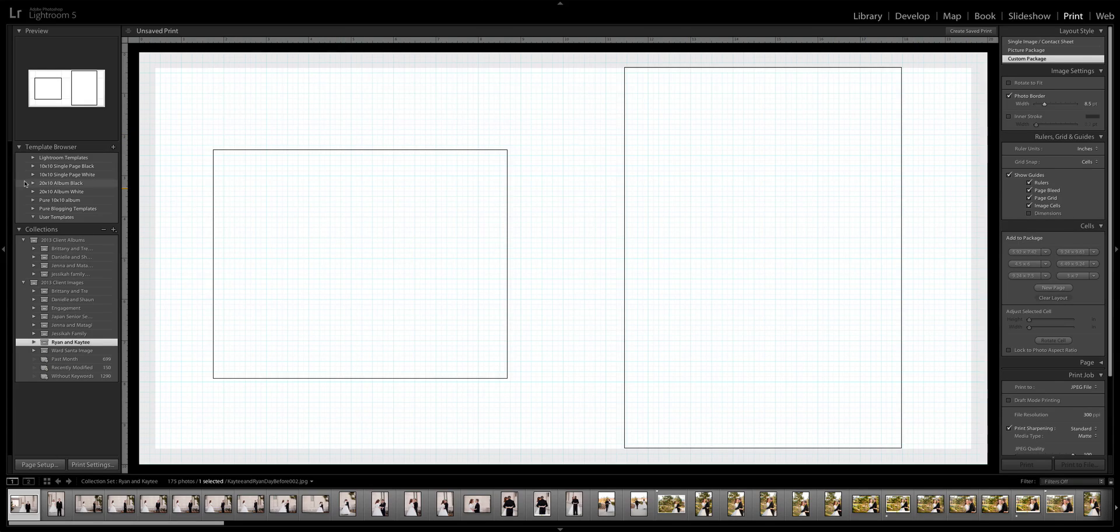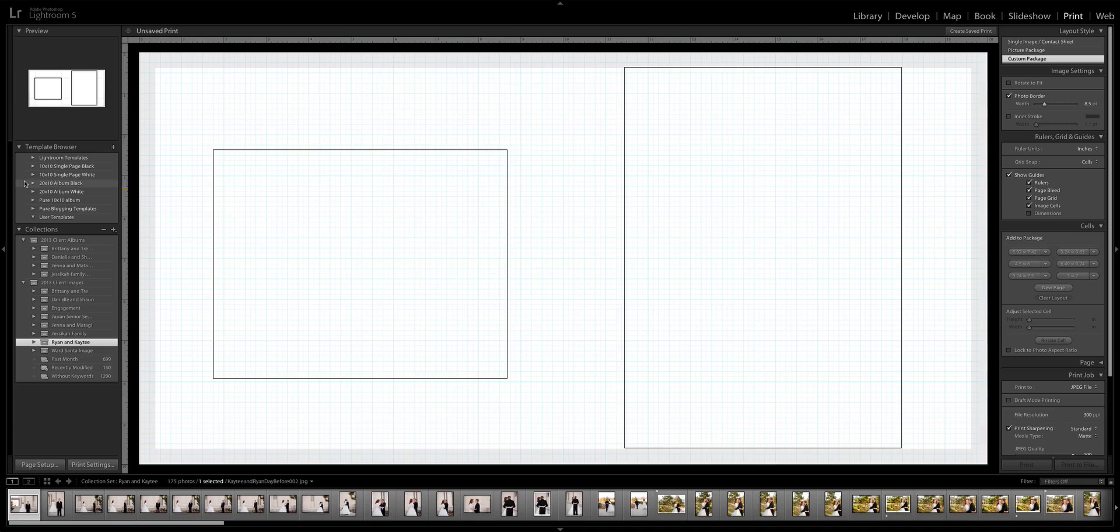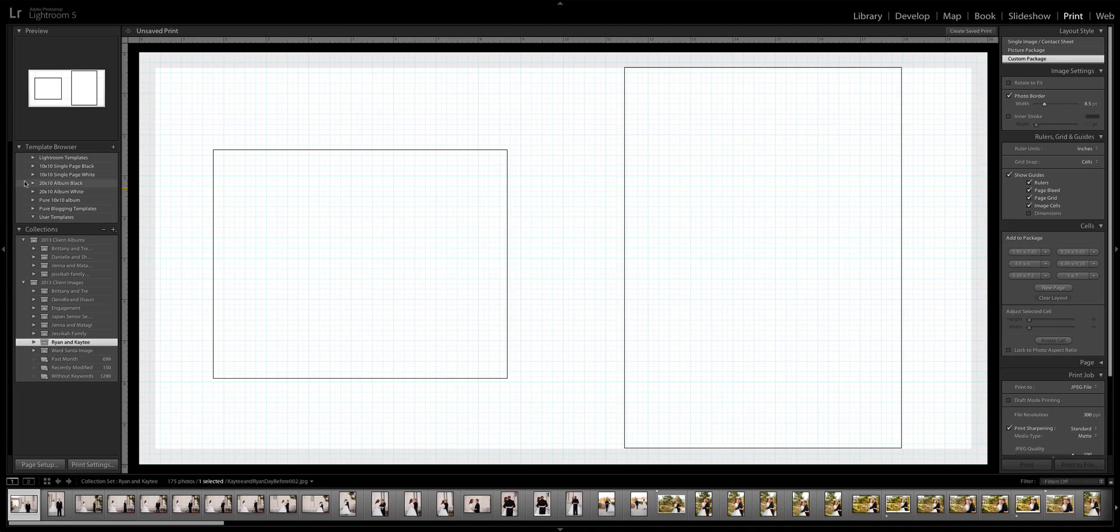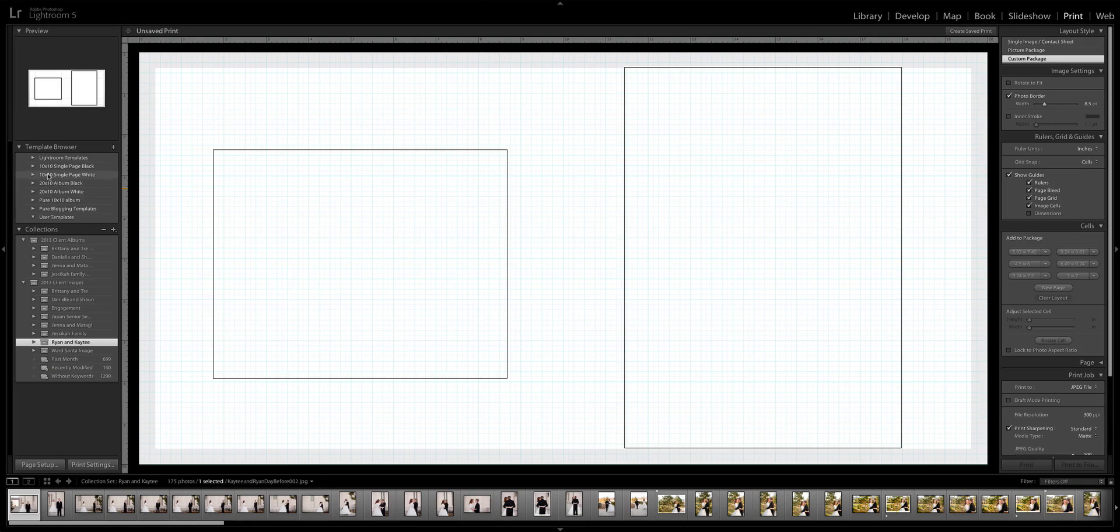After you purchase your album templates, all of our album templates will come with a black background and a white background, and they'll come as full spreads and a single page. Depending on the type of company you use and how they require you to upload your files will determine which album you choose.